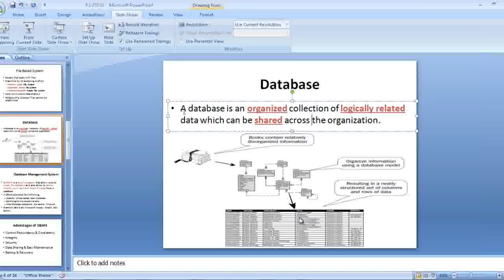A database is an organized collection of logically related data which can be shared across the organization. We are making reports upon this logically related data that is sitting in our data warehouse.